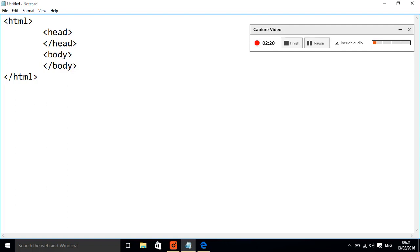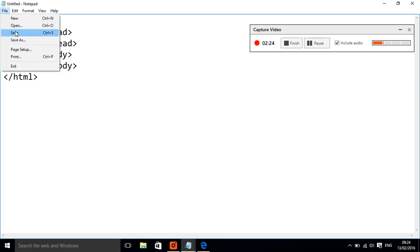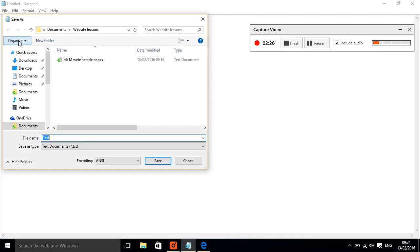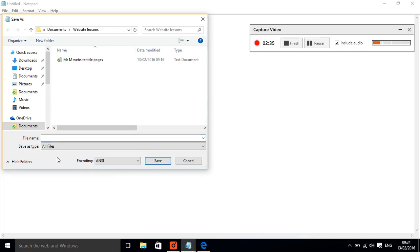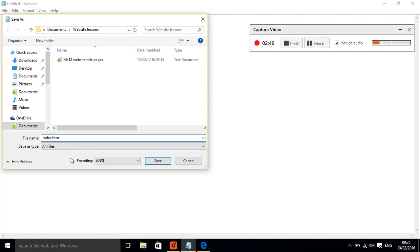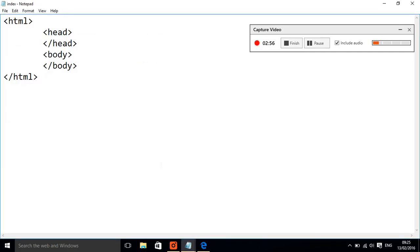So now I'm going to save my file and this is an important part. I'm going to do save as. And as I do that, at the bottom here where it says save as type, I'm going to change that from text documents to all files. I'm going to call it index.htm. Make sure you've created a folder or somewhere to put it on your computer and then I'm just going to click save.